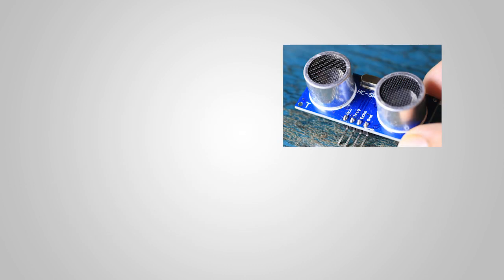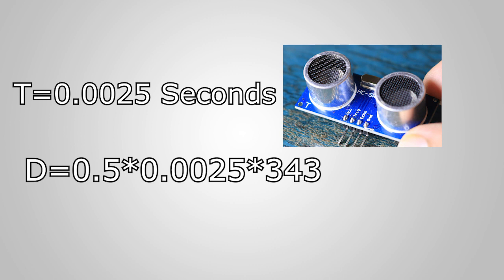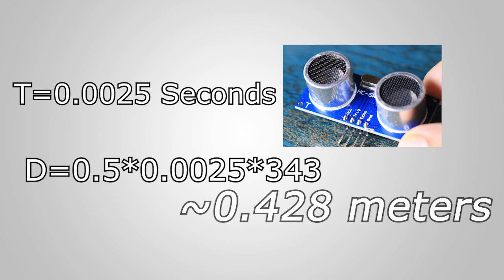For example, if we set up this sensor aimed at an object, and it took about 0.0025 seconds for the sound to bounce back, the distance between the ultrasonic sensor and the object will be given by this equation, which is roughly 0.428 meters.